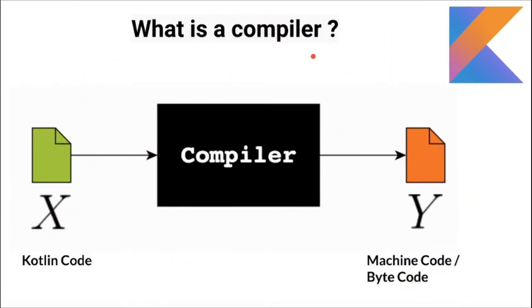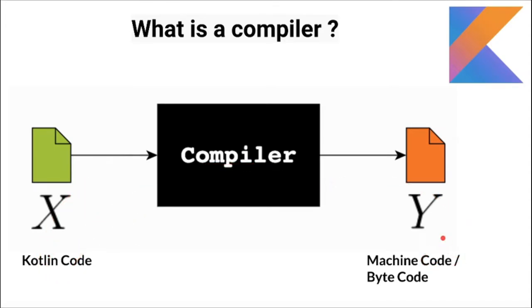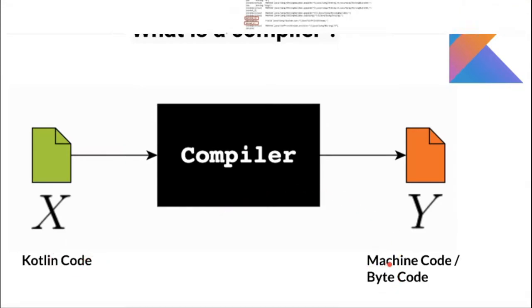First of all, what is a compiler? A compiler is a program that converts human readable language into machine readable language. In our case, Kotlin programming language to bytecodes.